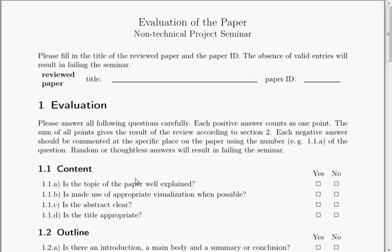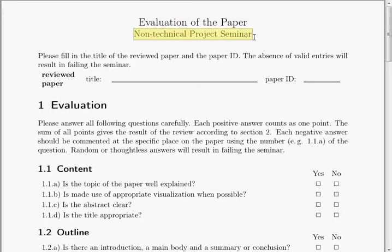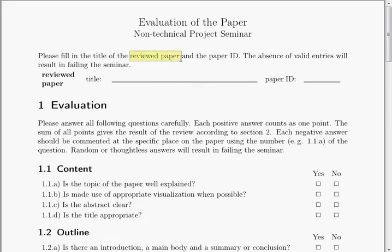In this video I would like to explain the peer review and the evaluation of the short papers that you all submitted in the scope of our non-technical project seminar. In former years we did this with printed papers, so every student submitted three copies of his own paper with the author removed. It's an anonymous double-blind peer review, so you usually do not know who is the author of the paper you are reviewing, and you also do not know by which persons your own paper is reviewed.